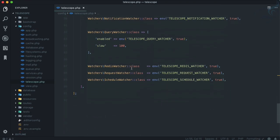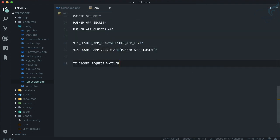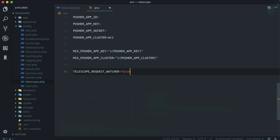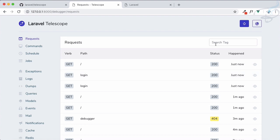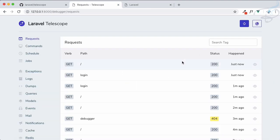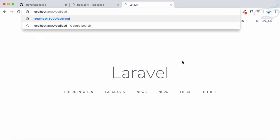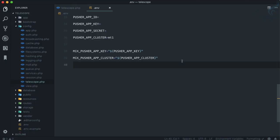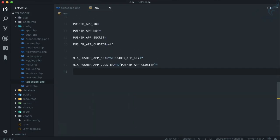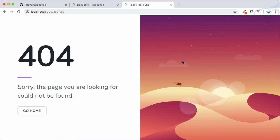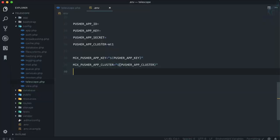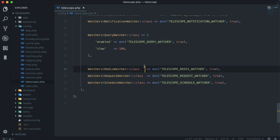If I now copy this one and go to the .env file and say TELESCOPE_REQUESTS_WATCHER is equal to false and restart the server, as soon as I refresh many times there is no entry for the requests. Likewise if I visit any route, no entry again on the requests. But I delete this, and after deleting, you can see the entry is here. This is very useful if you don't want to have certain kind of watchers.